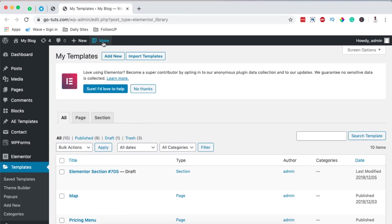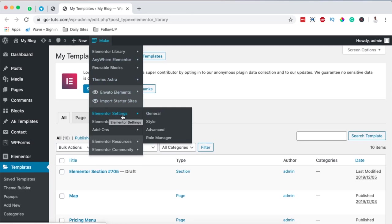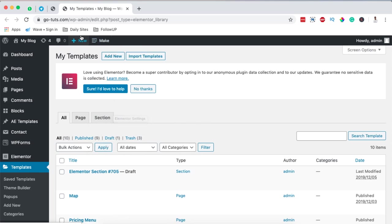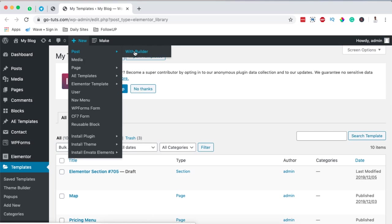You also have all these other options like the Elementor settings where you can make changes to Elementor tools and all other settings. The beauty here is that you only click once and you get there. If you want to add new posts, you simply come over here and add a new post with a builder — meaning the Elementor builder. Under the settings of this Elementor add-on you have options to choose which builder you want to use, and this plugin will automatically detect that you're using Elementor.